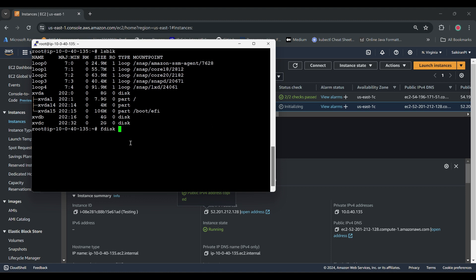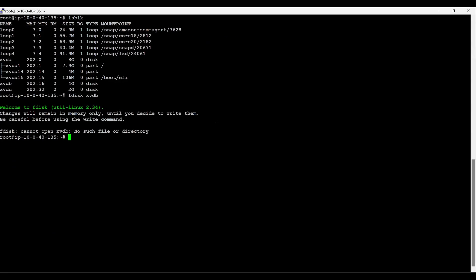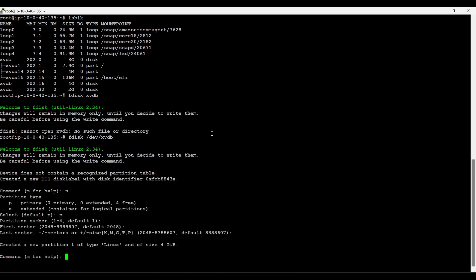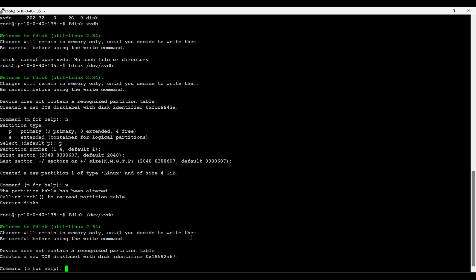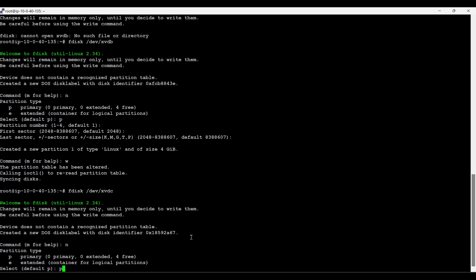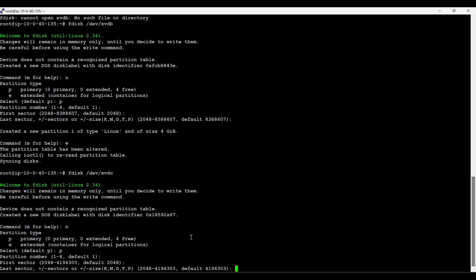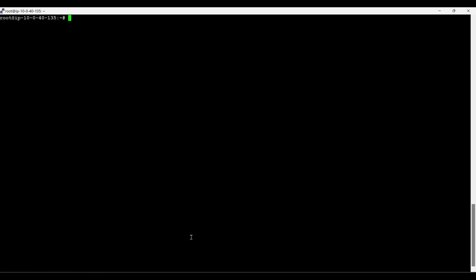lsblk. Now we have to make sure we are formatting the disk. fdisk /dev/xvdb. New and primary, and then save. We have to do the same for xvdc also. New and then primary, three partitions and then w for save. Done, we have formatted the disk.